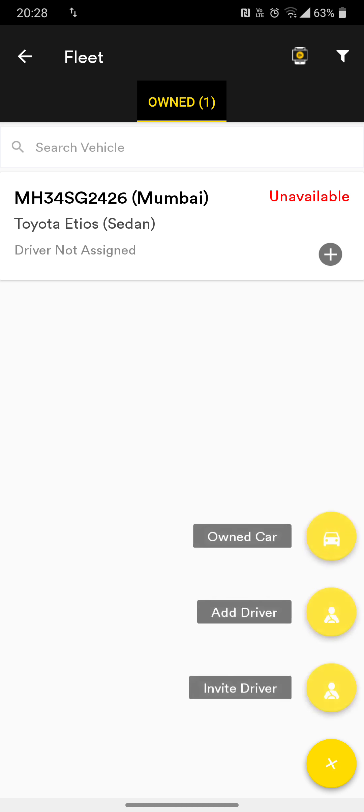Both cars are currently in the unavailable status. A car will remain unavailable unless you assign a driver to it, because without a driver the car is of no use. To add a driver, click on the gray icon inside the car — the gray plus button icon. The moment you click on it, you will see all the drivers you have added.